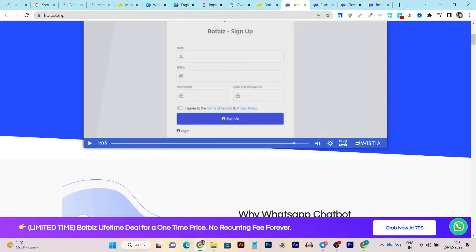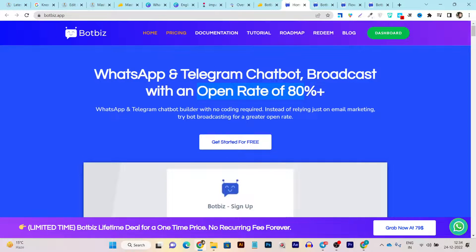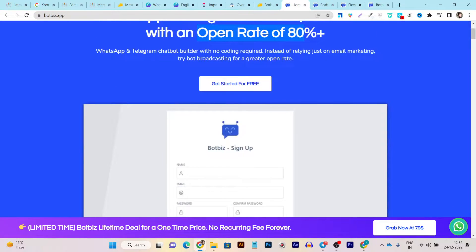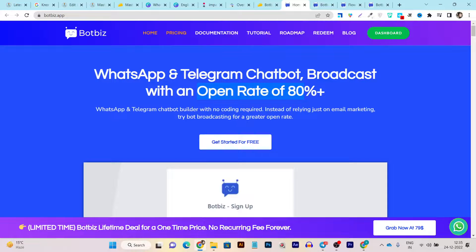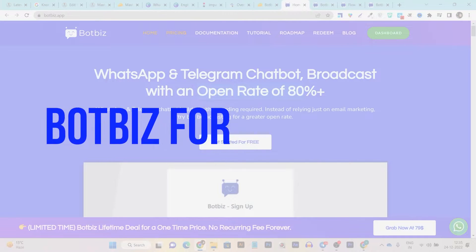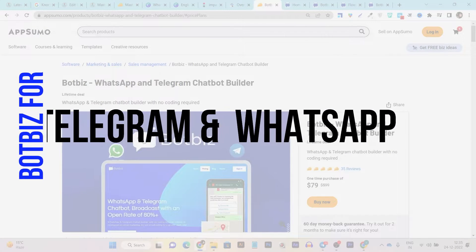You can also use Telegram and WhatsApp to sell your products and services. Two great ways to do that are to create Telegram and WhatsApp chatbots and use the broadcast system, because there are already billions of people on WhatsApp and Telegram, so you are going to get a very high open rate for your messages.